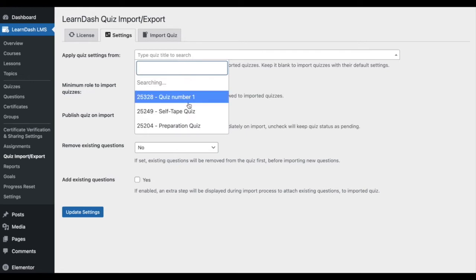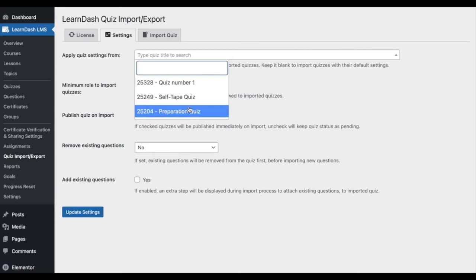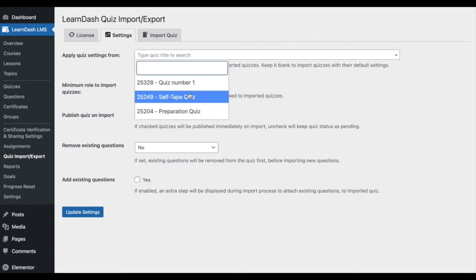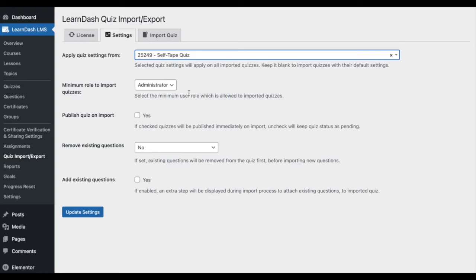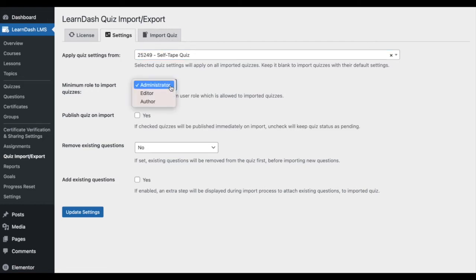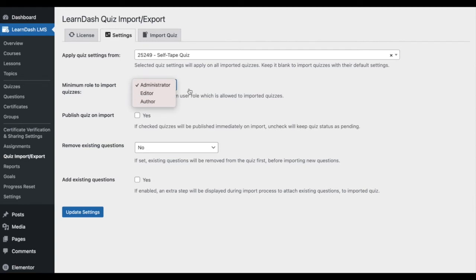Select any of the quizzes in your course to be the prototype for future quiz imports. Alternatively, leave this field blank if you want to import quizzes with their default settings. Minimum role to import quizzes: Next, you have the option to select what type of user role can access this plugin. You need to specify which roles you want to authorize to import and export quizzes.